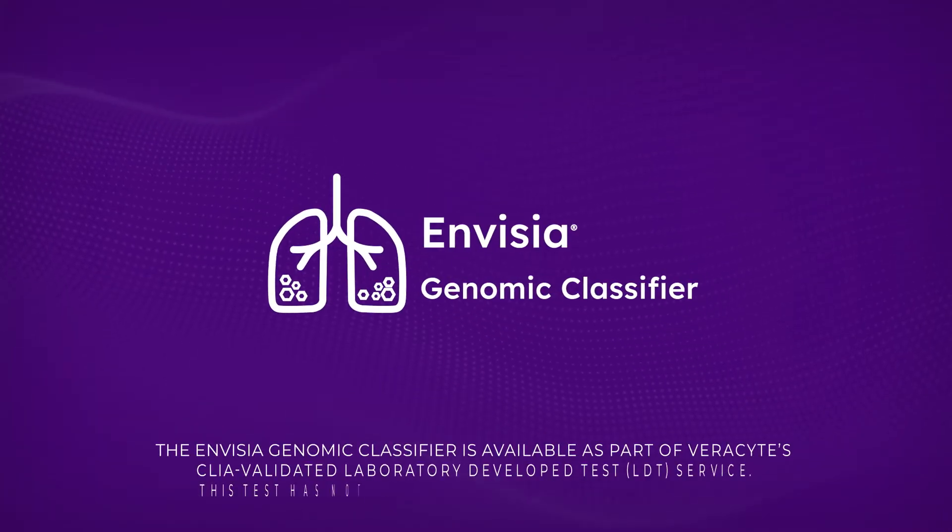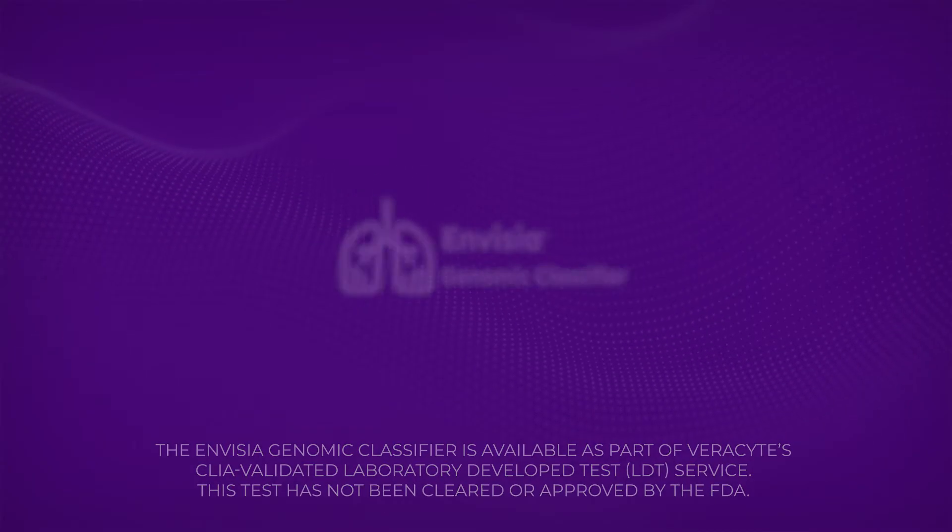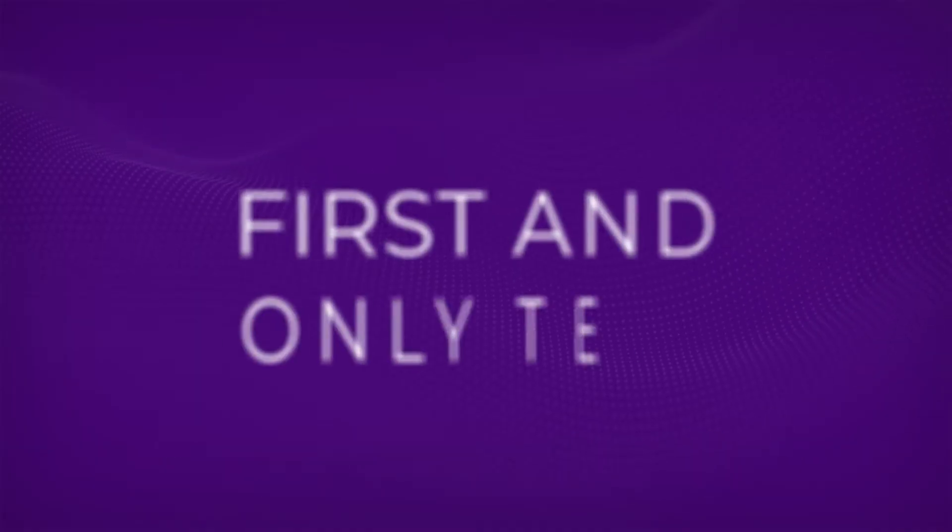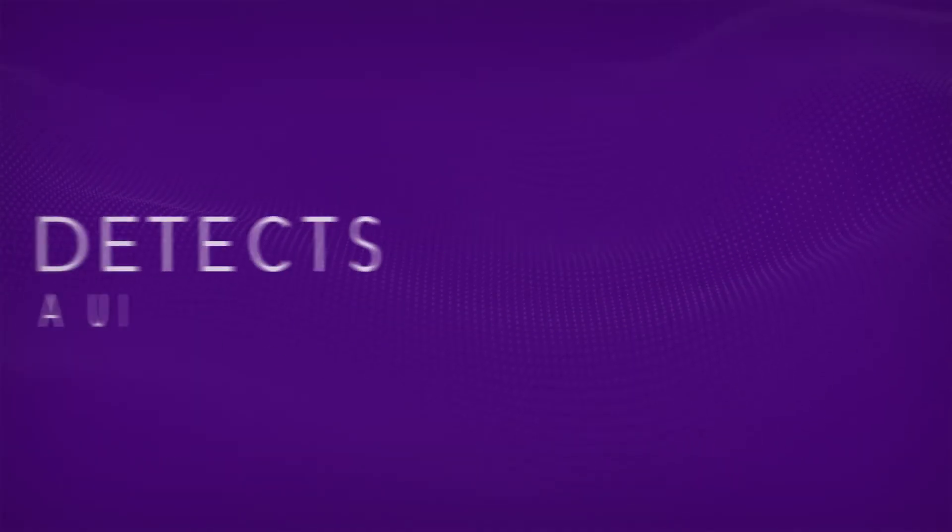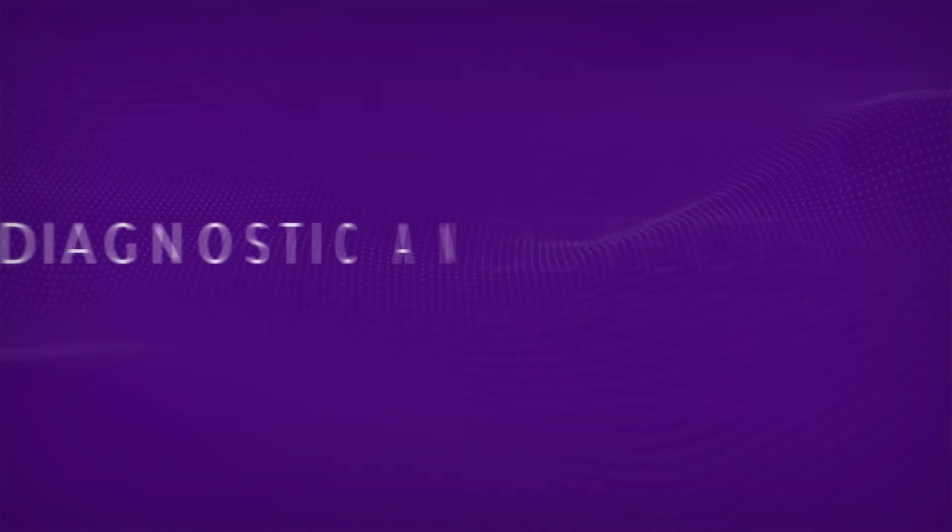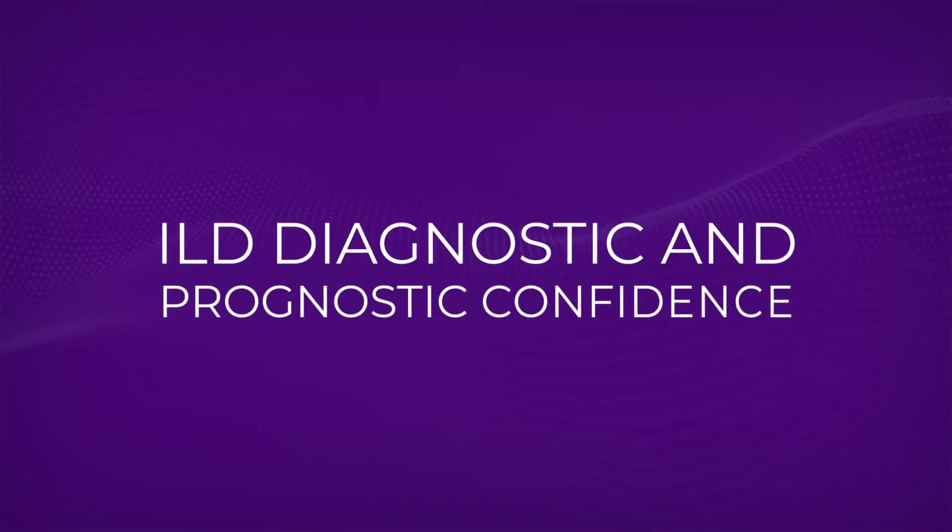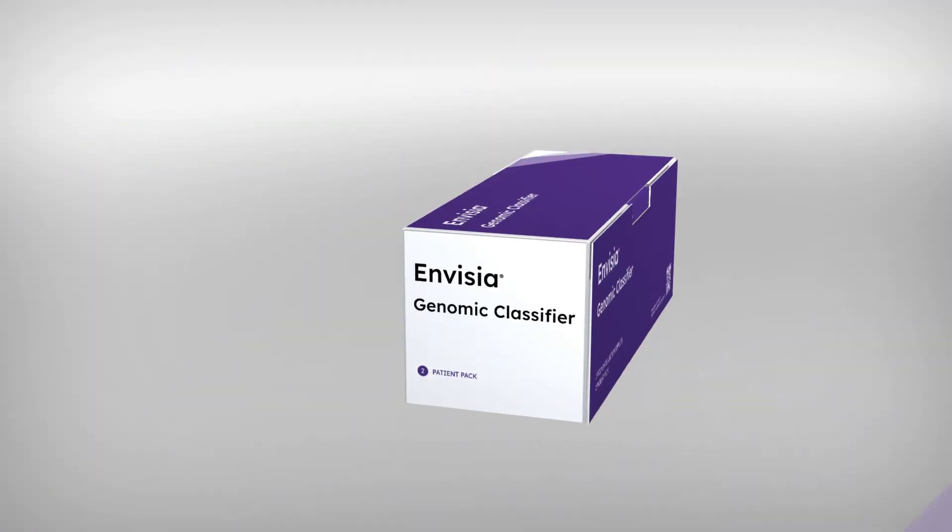The Invisia Genomic Classifier is the first and only test that detects a genomic UIP pattern to improve ILD diagnostic and prognostic confidence. Here is how to use it.